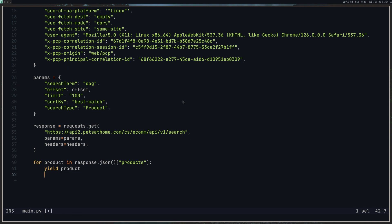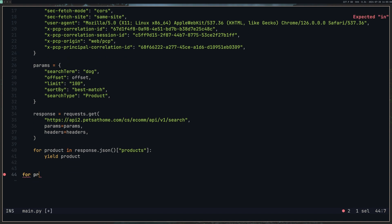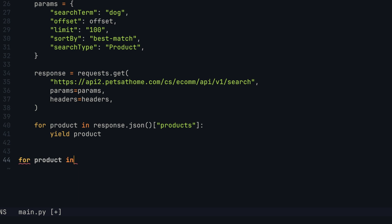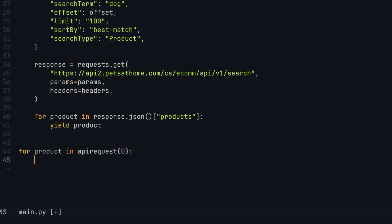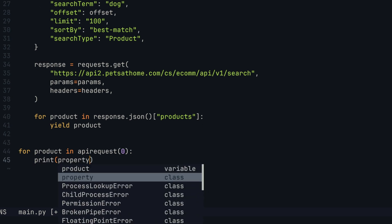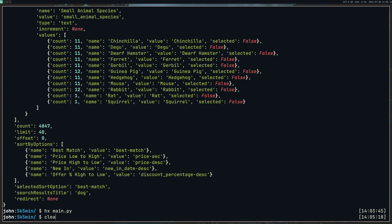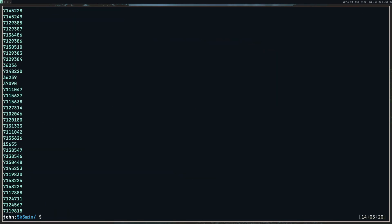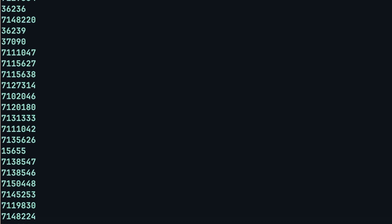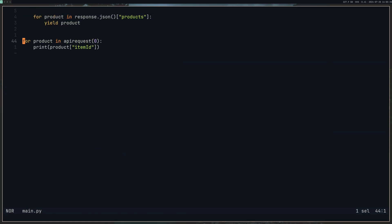Okay, so let's try this out. We'll do for product in API request, and we'll give it the zero starting offset. We'll print out the product. We should be able to just do the item ID so it's nice and easy to see. Let's run this. There we go, got a load of item IDs. So we know that it's working.